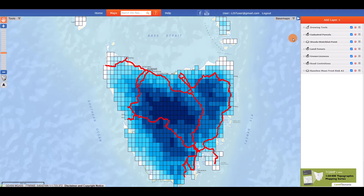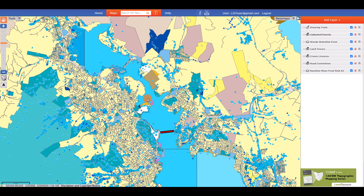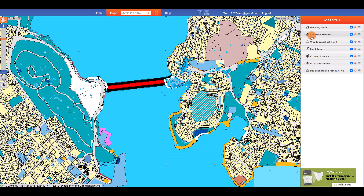If the title of a layer you have added to your map is crossed out in the layer management panel, you will need to zoom in before the layer will display. For example, the cadastral parcels layer, which shows property boundary locations, is initially crossed out when viewing the whole of Tasmania. See how the cross out disappears and property boundaries become visible when I zoom in to street level.